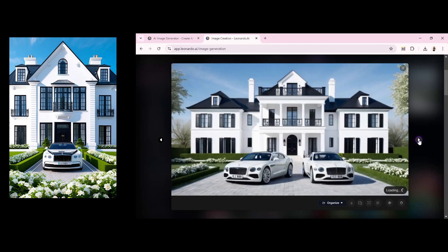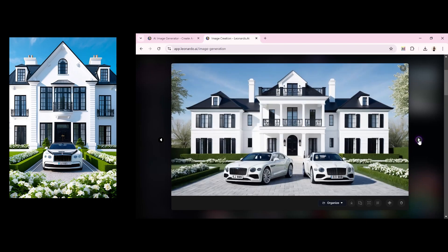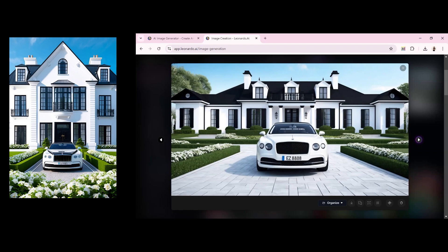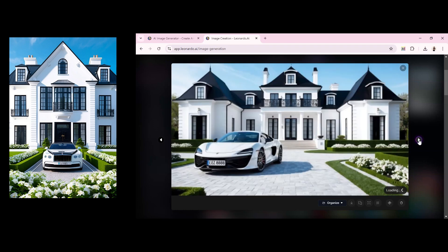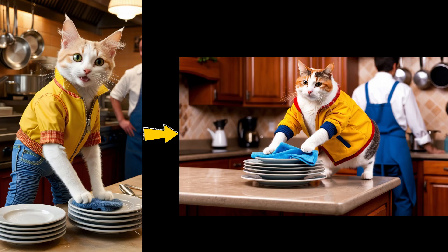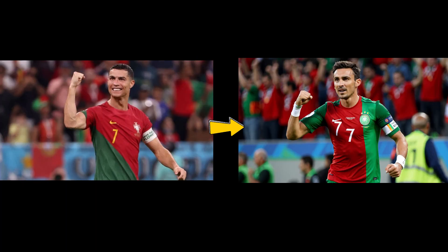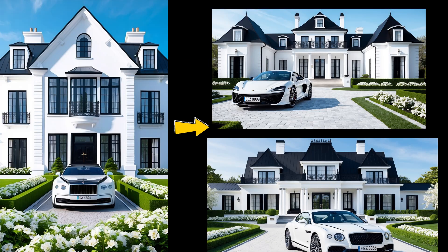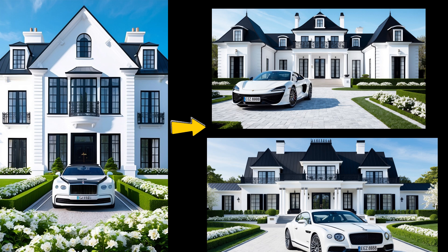You can see that Leonardo has produced versions quite similar to the original image, but not exactly the same. It has more creativity. This exploration showed how Leonardo can interpret a basic image in creative ways, offering diverse options that still capture the essence of the original scene.